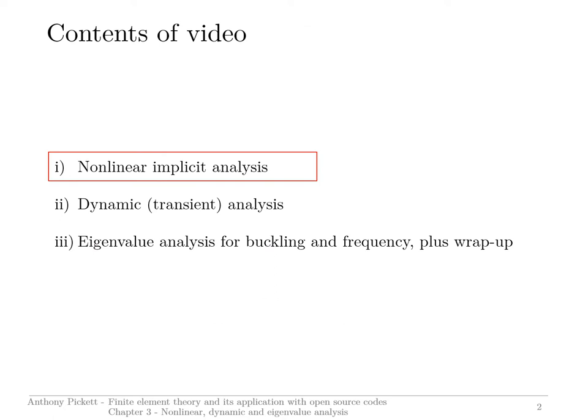I shall go through this presentation in three parts. First, nonlinear implicit analysis, where a solution for a nonlinear system of finite element equations is solved using techniques like Newton-Raphson. Then I'll move on to dynamic transient analysis and briefly show some analysis methods like explicit techniques and the basis of Newmark's analysis. Finally, I'll go through eigenvalue analysis, which is very useful for buckling and frequency analysis. I'll also give a wrap-up on some tutorials from the second part of the book and briefly discuss parts of chapter three that are glossed over in this presentation.